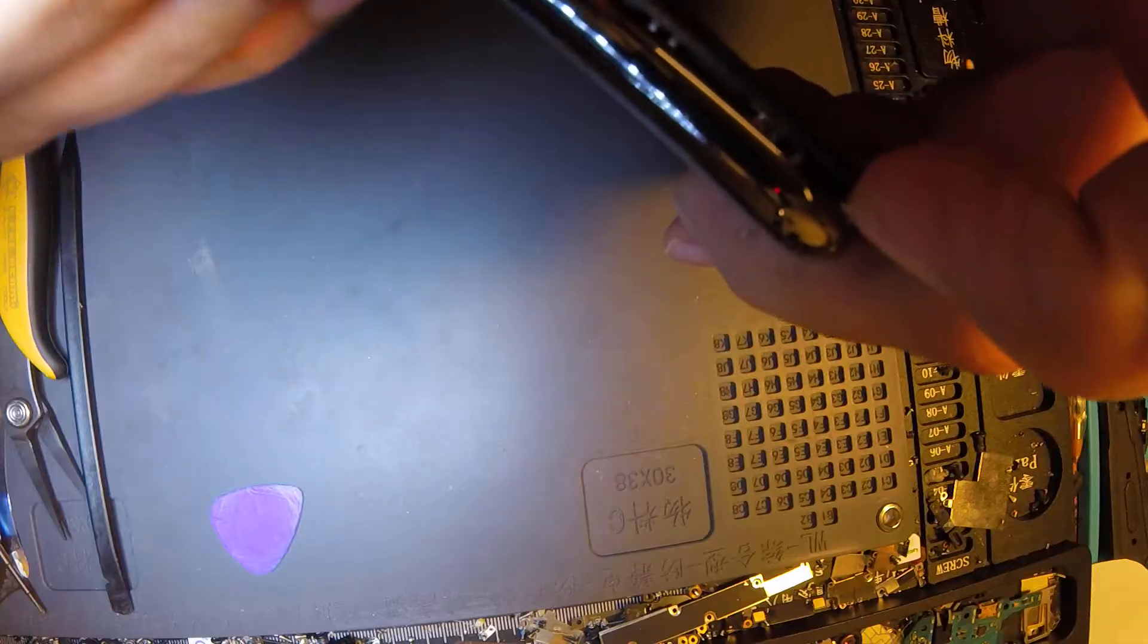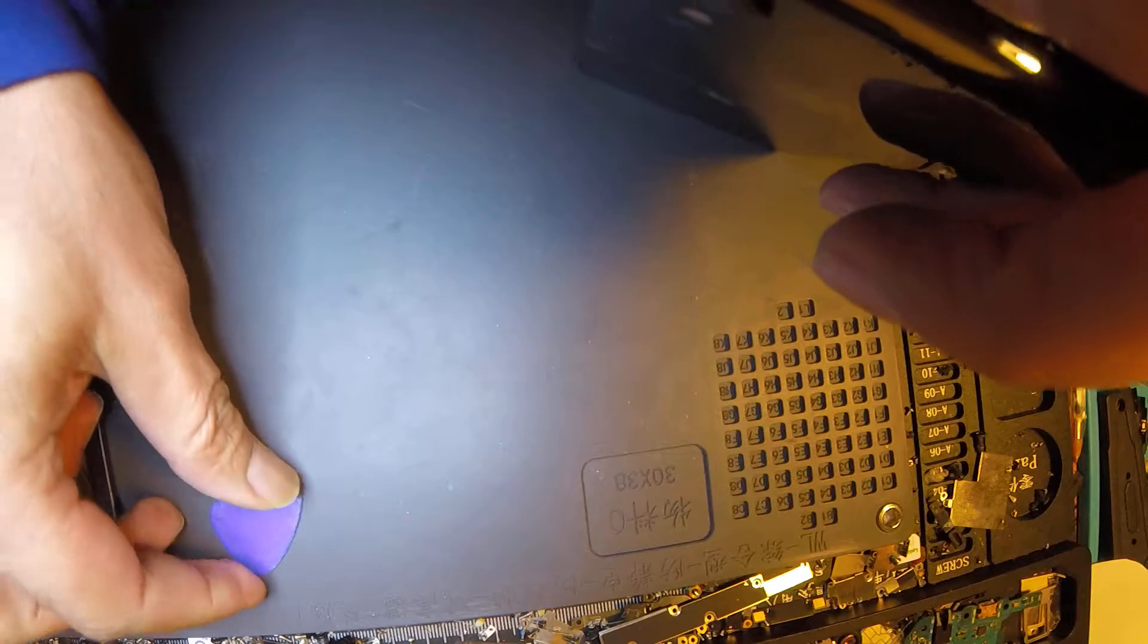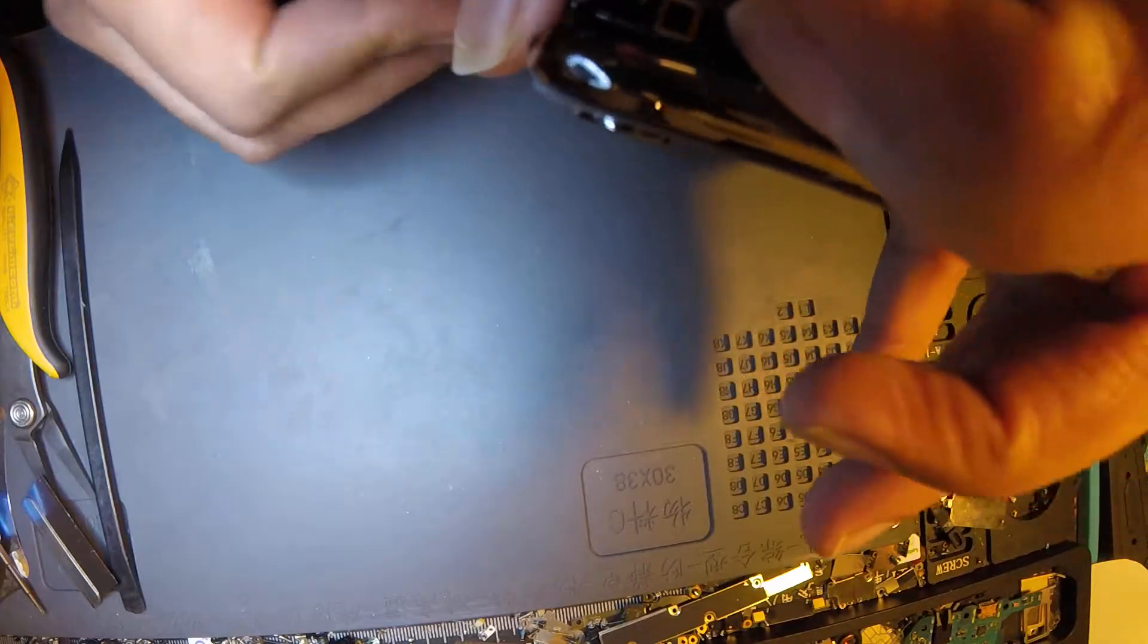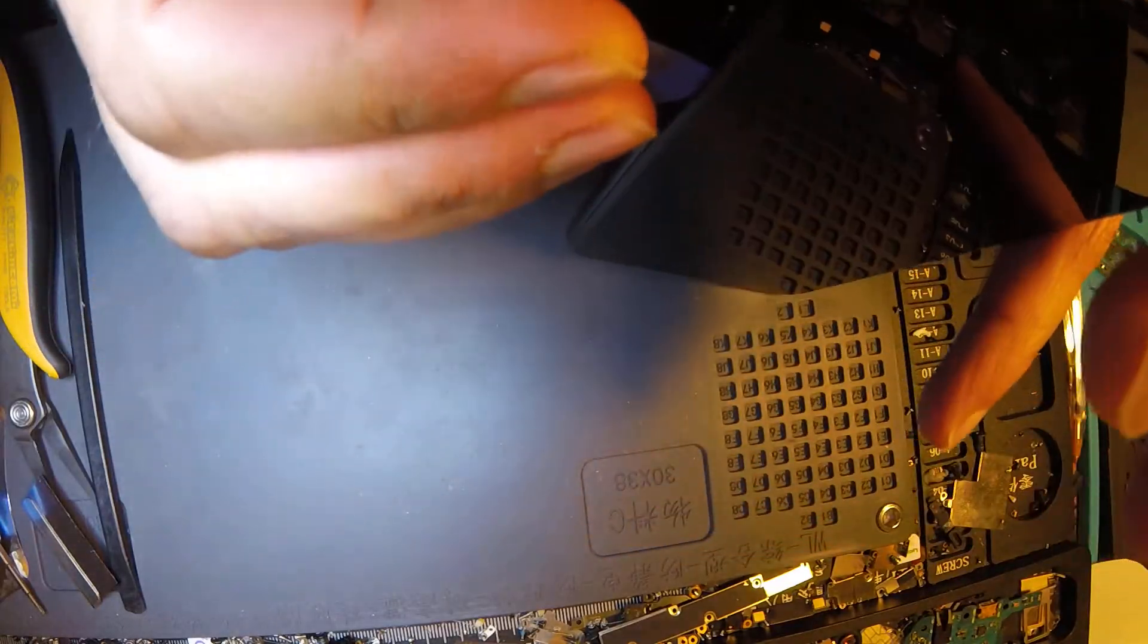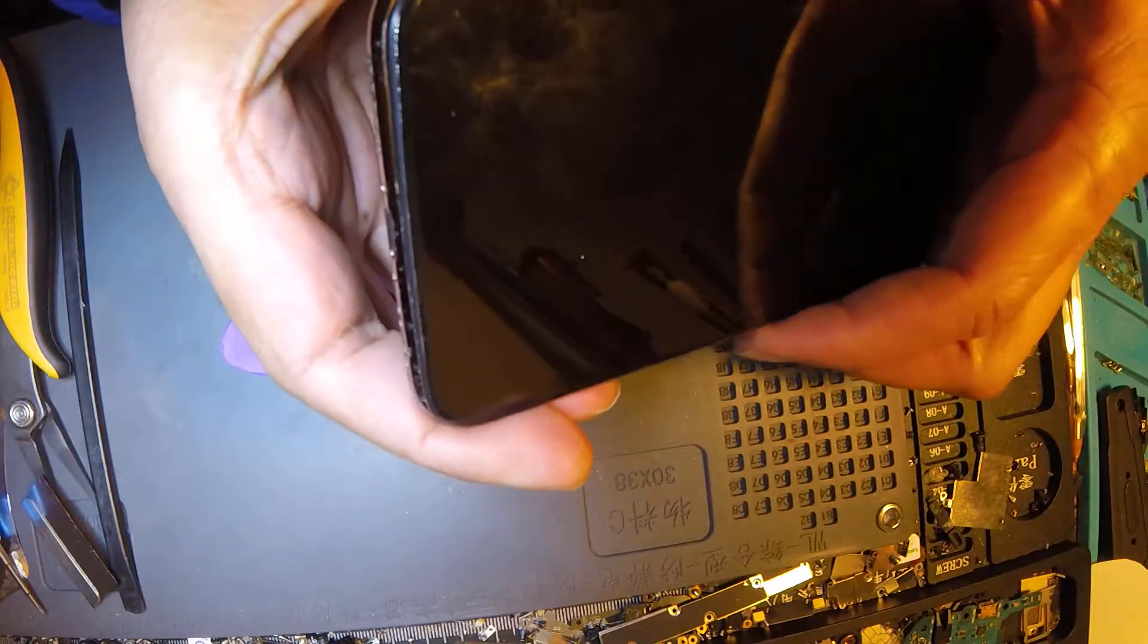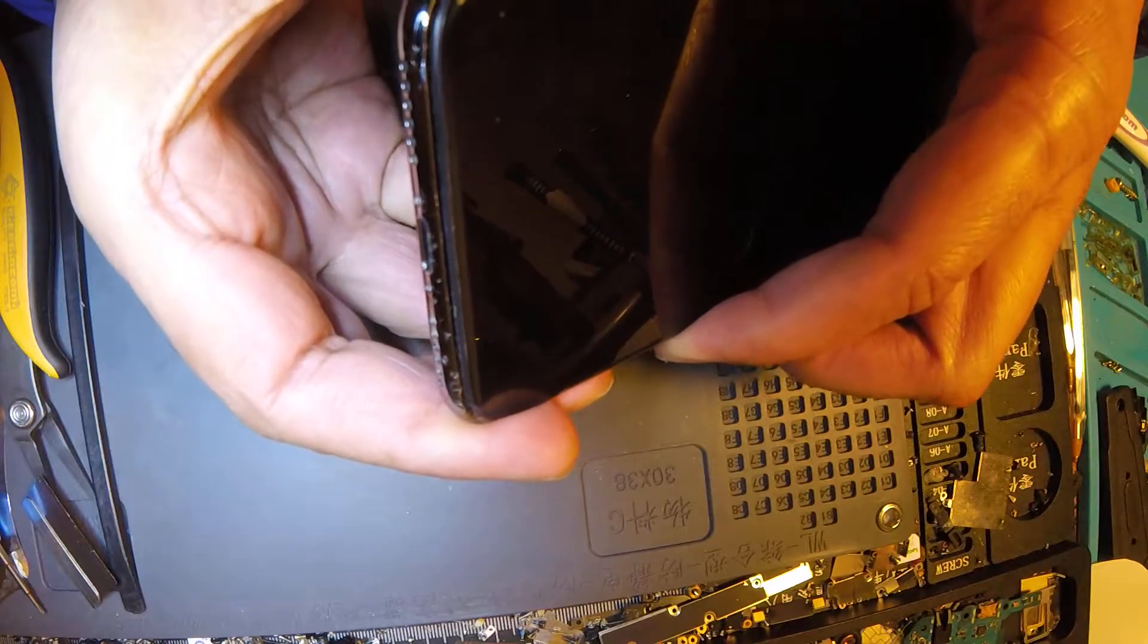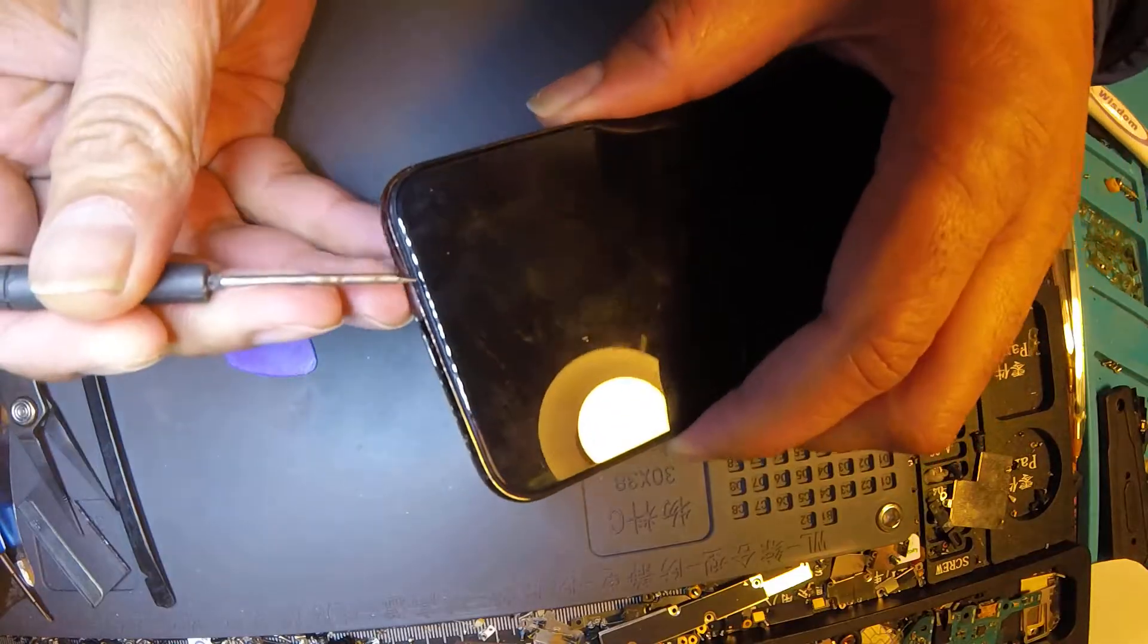There are two or three clips here. Open from here first. After, with plastic things you can do here. Open here. Now from bottom you need to move LCD little bit here, or you can use screwdriver.